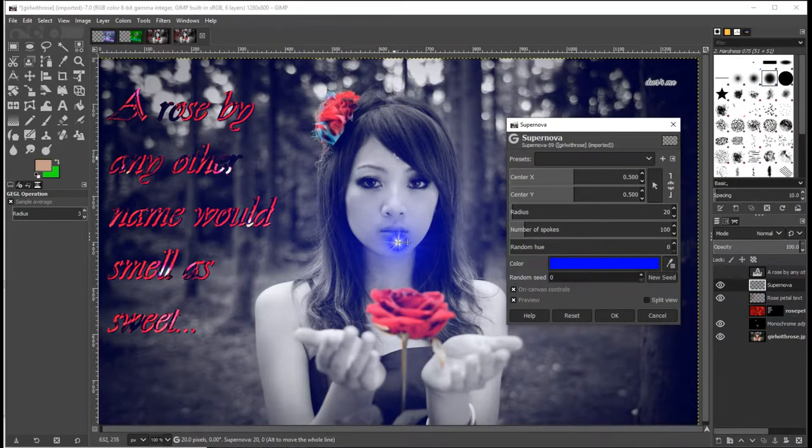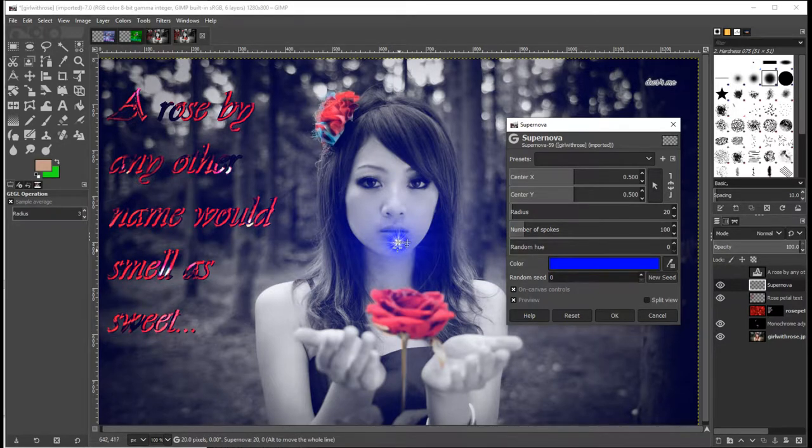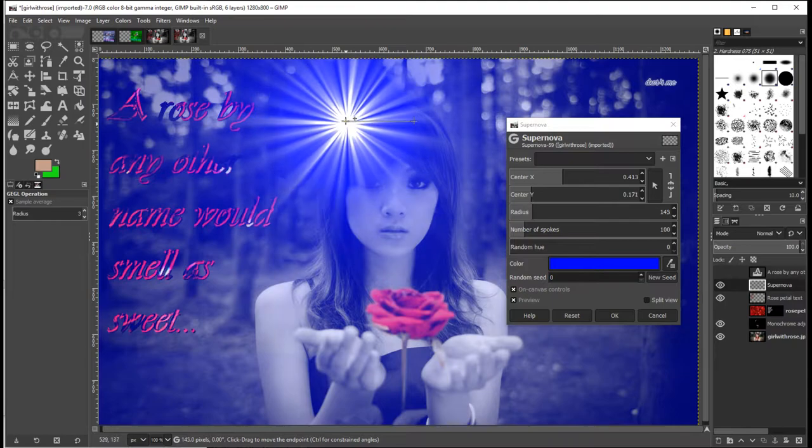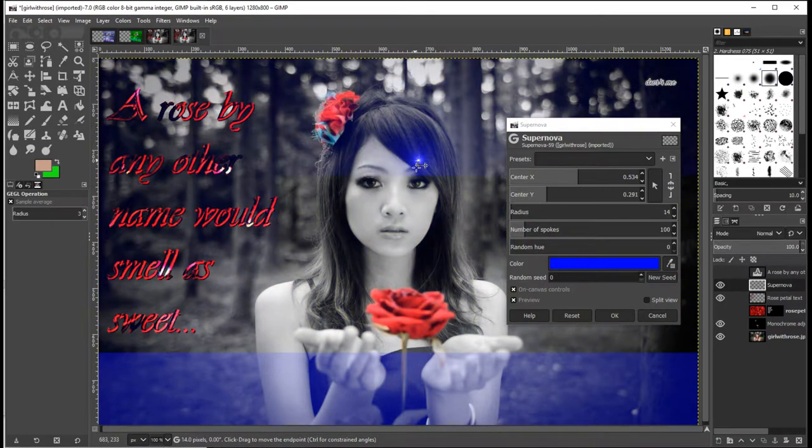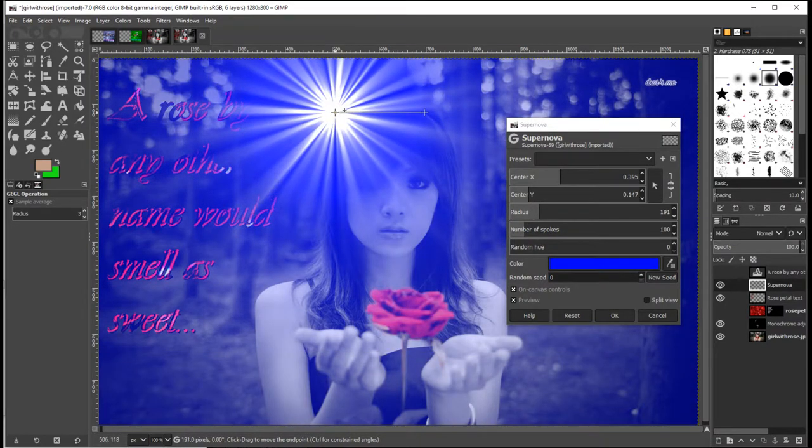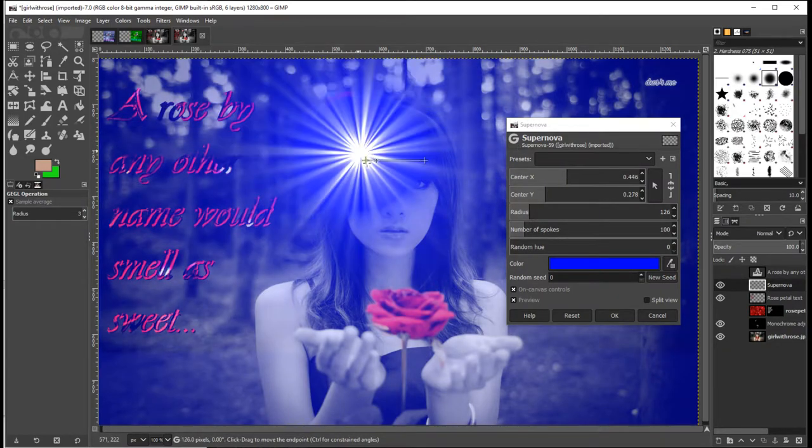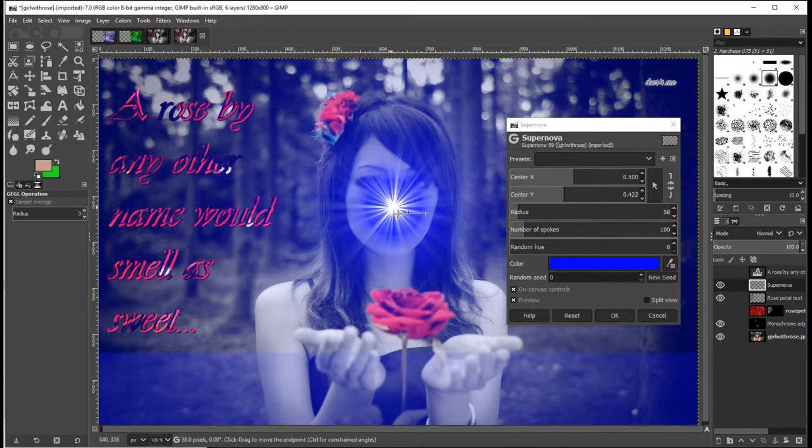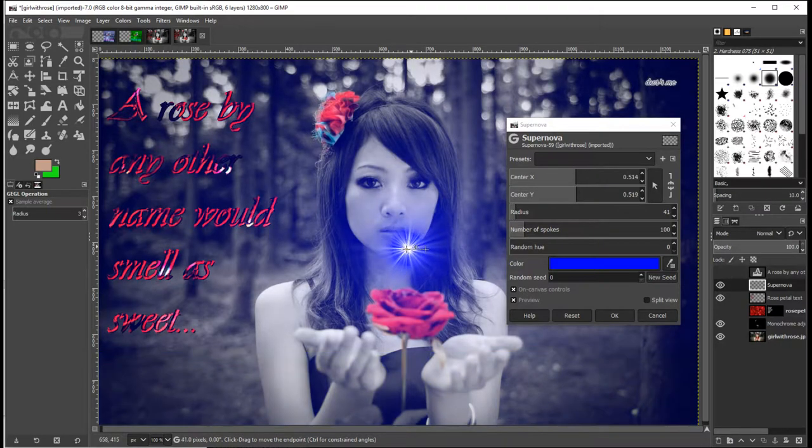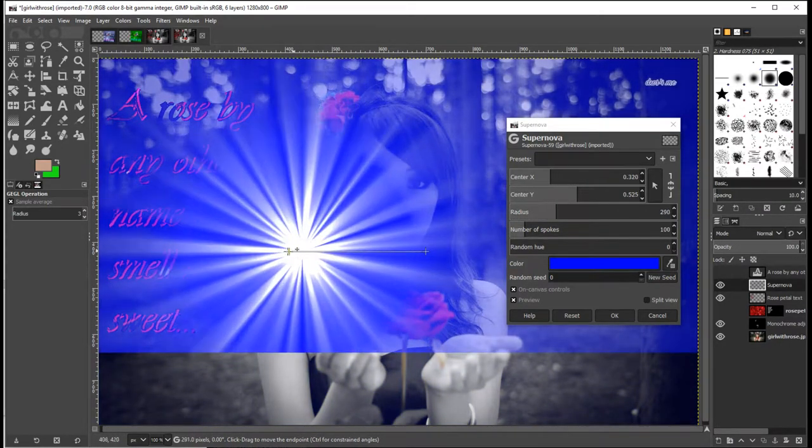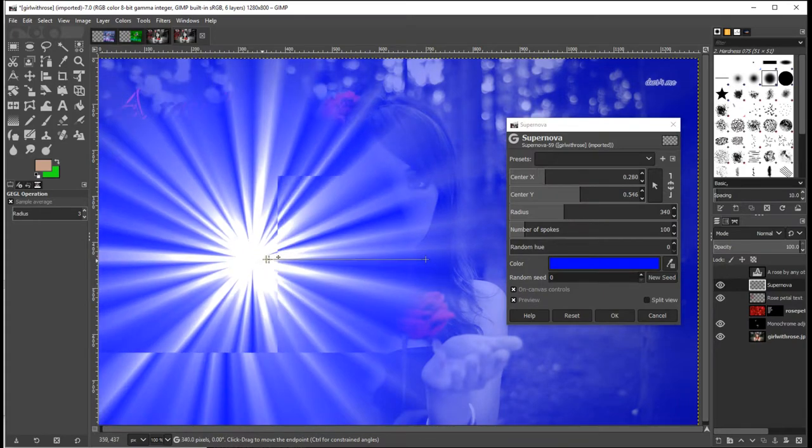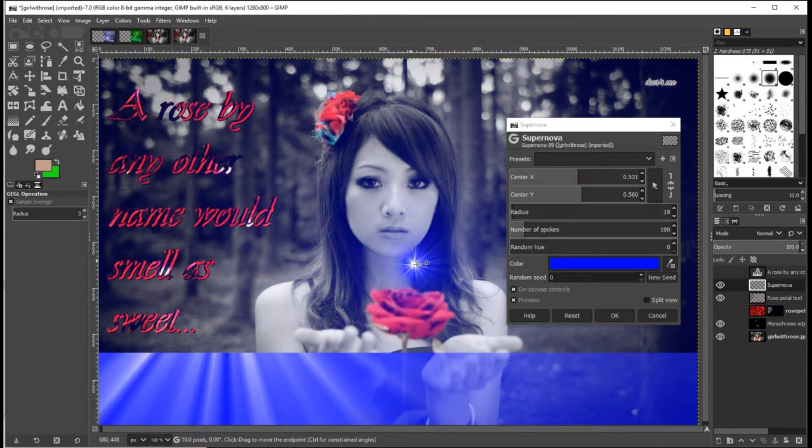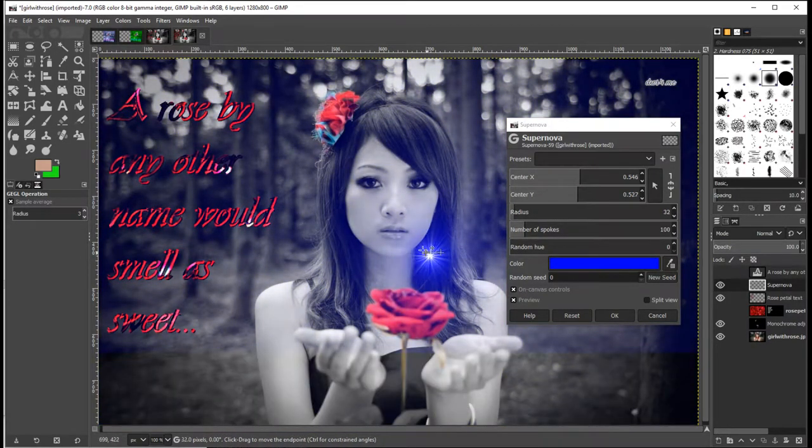You'll notice it has drawn this, well, I guess what looks like an exploding star. So maybe we want an exploding star to be coming out of this girl's headband. Now it looks kind of crazy here. You can see as I move it around, what happens is it tends to get bigger. You'll notice the further away from that little cross there that I make it, the bigger the thing gets.